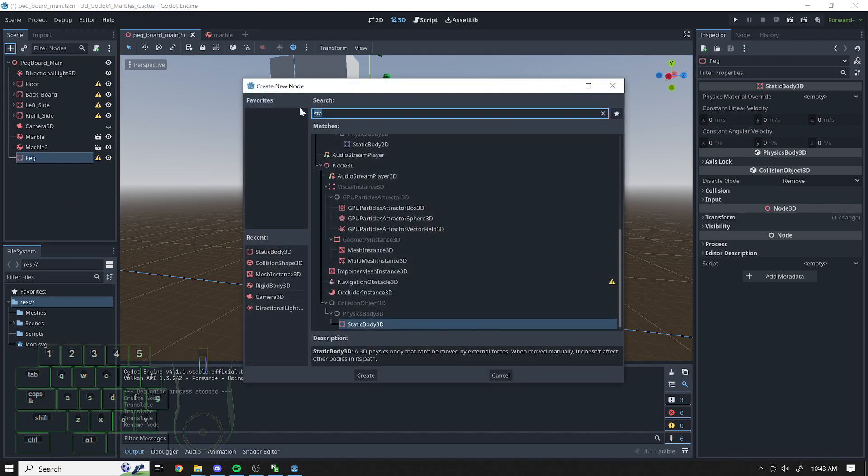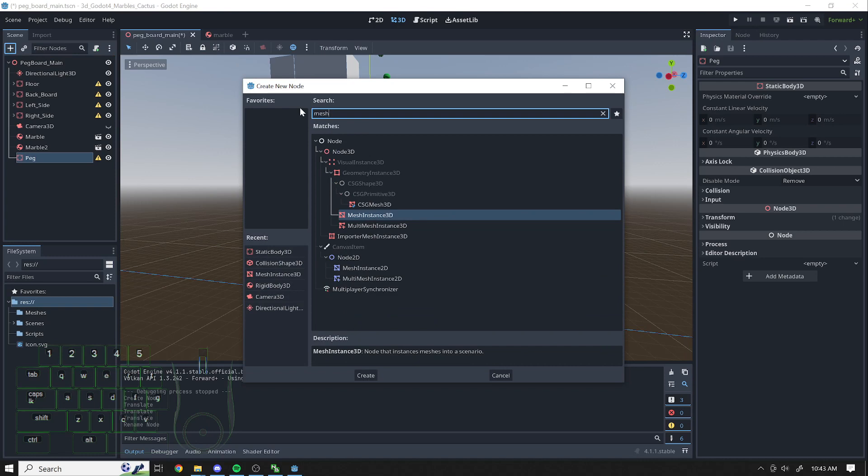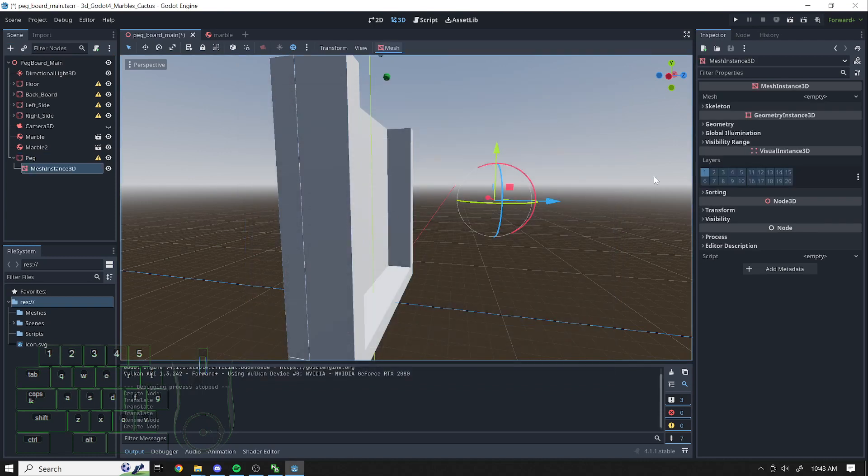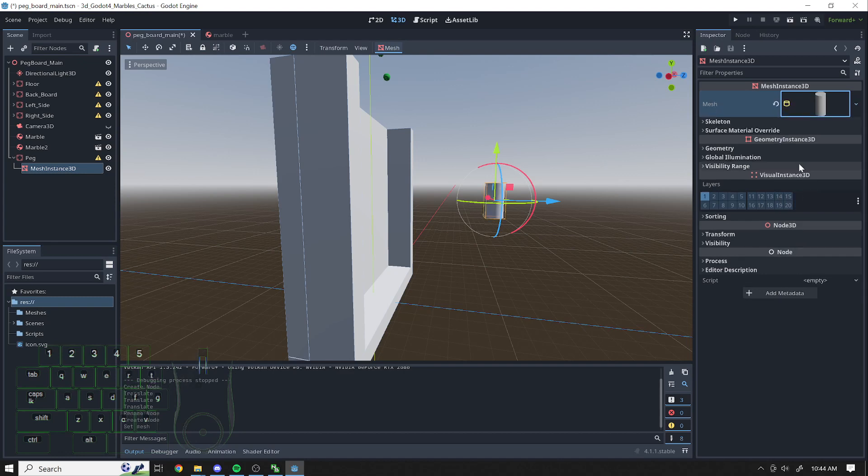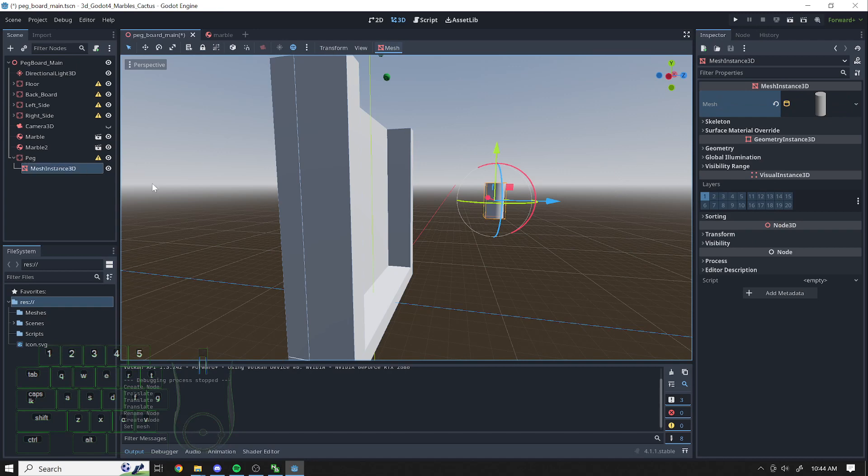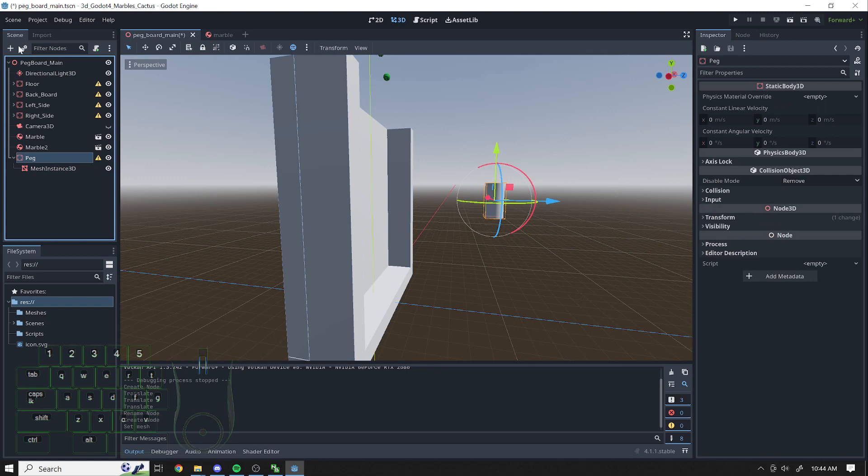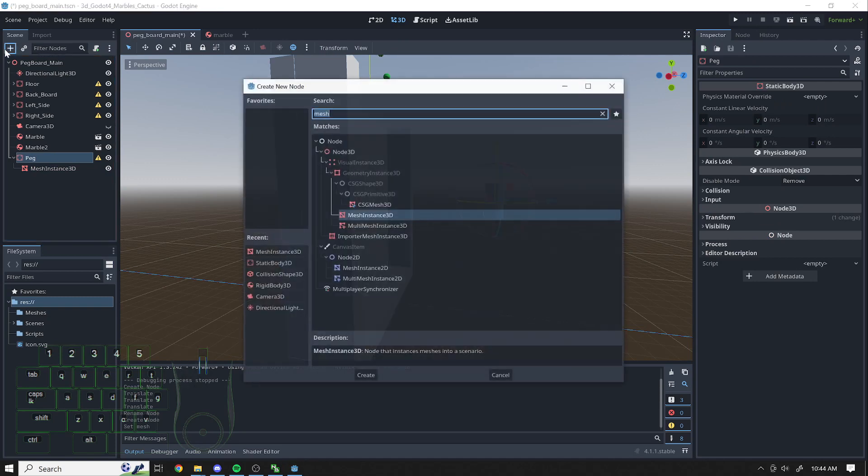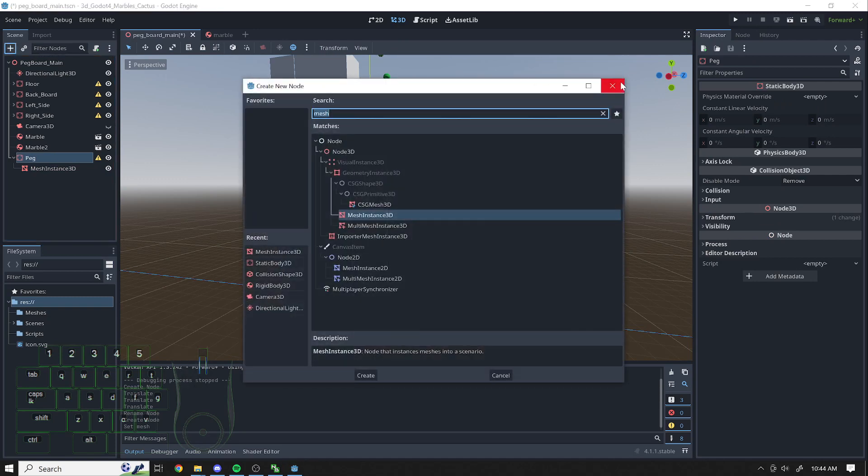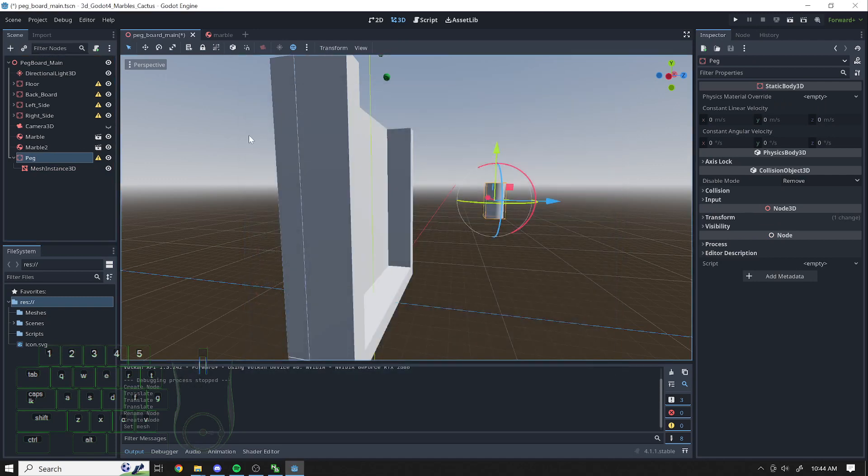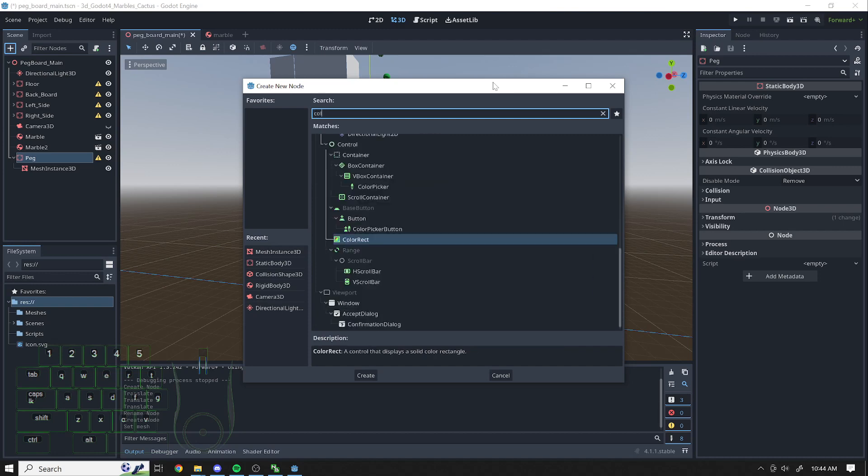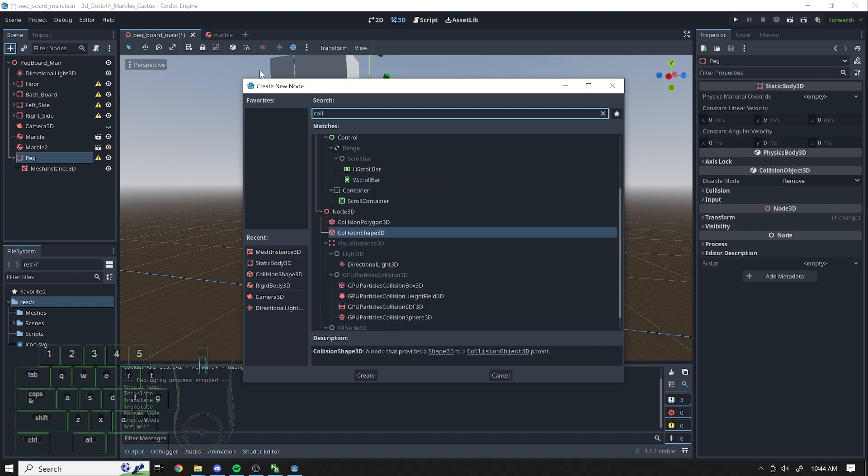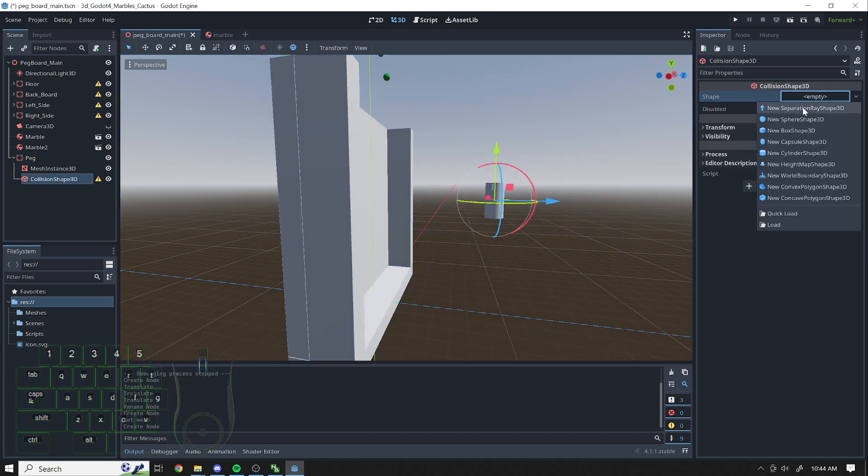I'm going to add a mesh, a mesh that I want to use. I'm just going to use a cylinder, a new cylinder mesh right there. And then I'm going to go ahead and add a collision, collision shape 3D. I'll use that same shape, new cylinder shape.